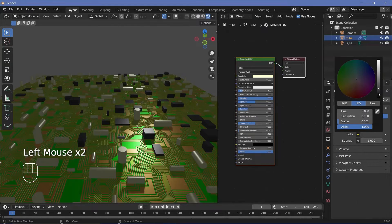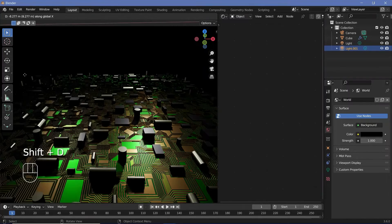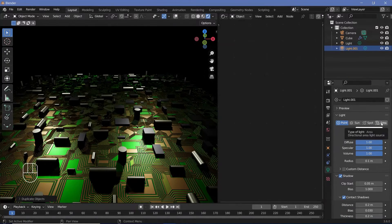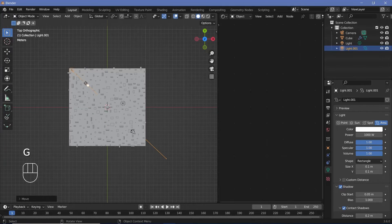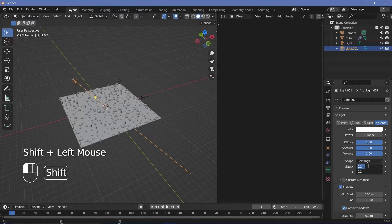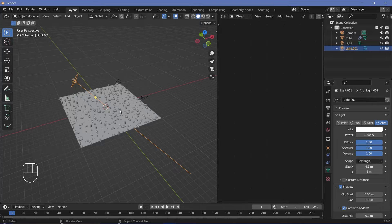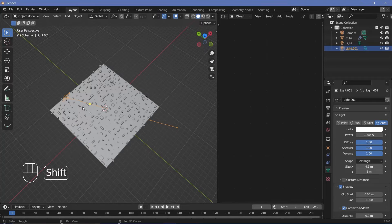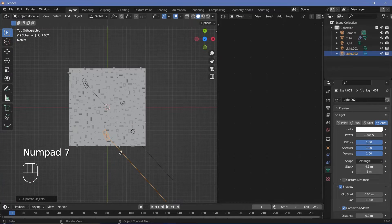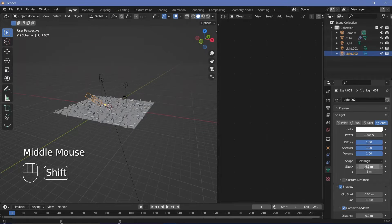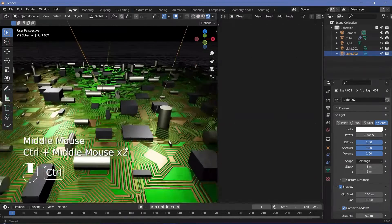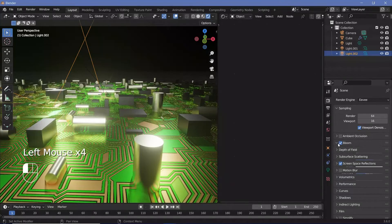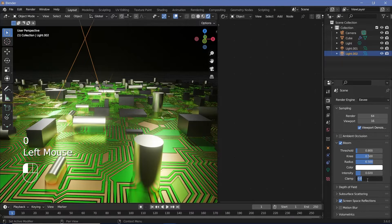For the lighting, go to World Settings and change the background to black. Select the light, press Shift+D, move it on the X-axis, change the type from point to area light. Adjust its size on X and Y to about 1 unit. Duplicate it and position a second light from the front, pointing it appropriately from the top view. Set its size to maybe 3 by 5 units. Then go to Render Properties, switch on Bloom and Screen Space Reflections; set bloom intensity to 0.02 and clamp at 4.